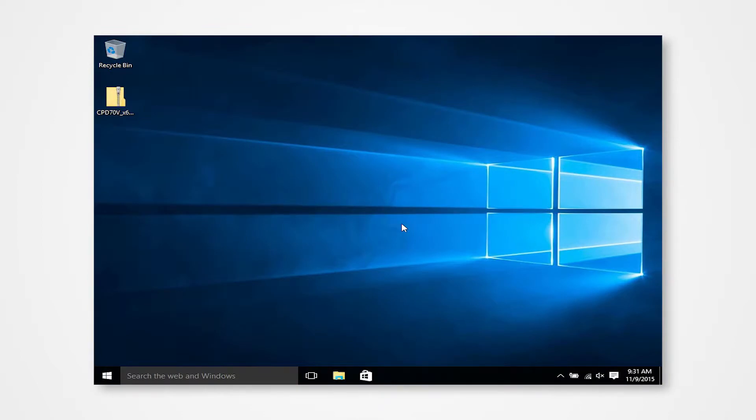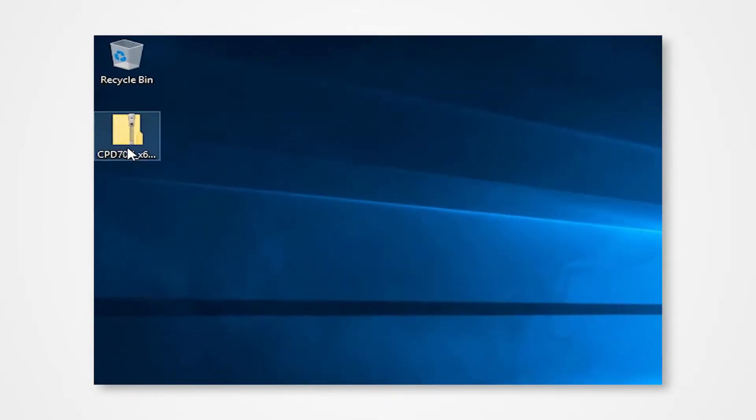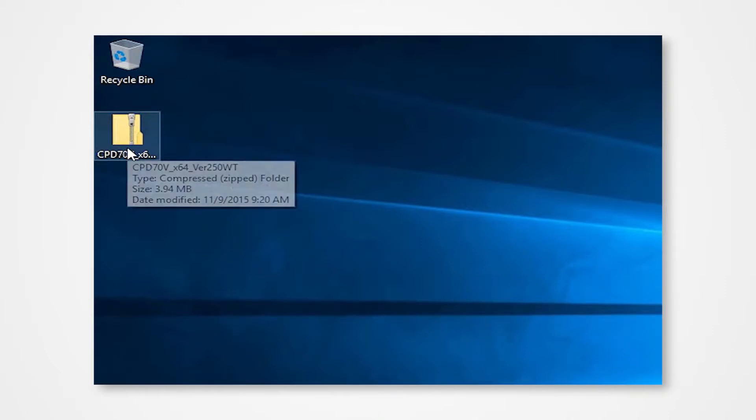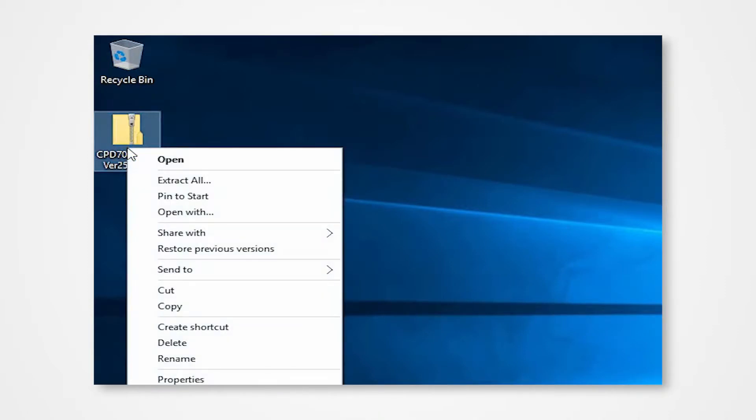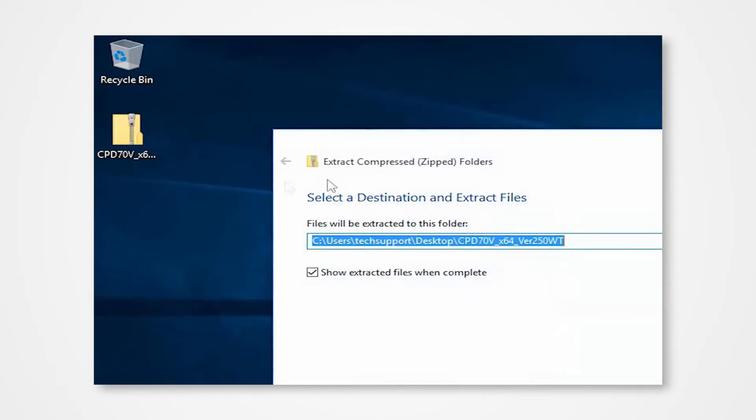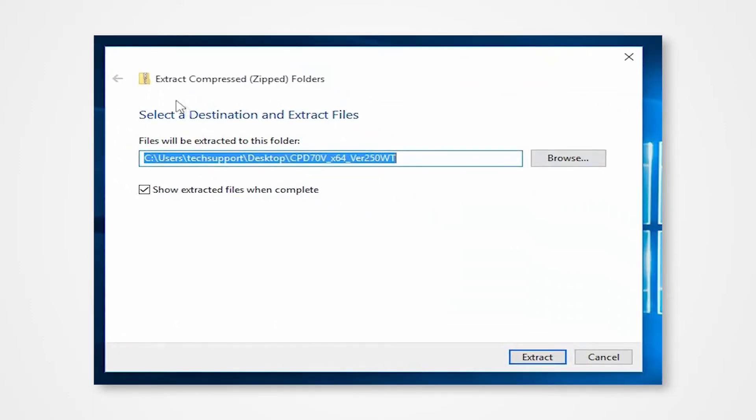Navigate into the desktop and locate the enclosed driver folder. Right-click on the folder to access the drop-down menu. Click Extract All. Direct the contents to your desktop and click Extract.